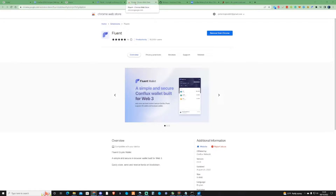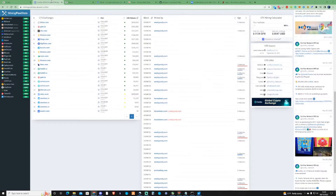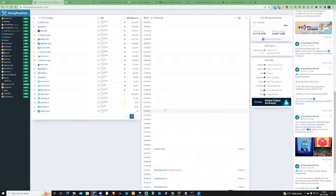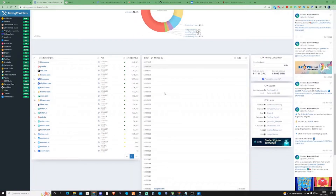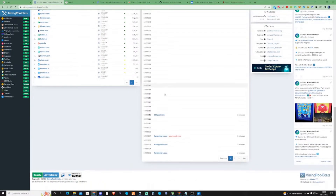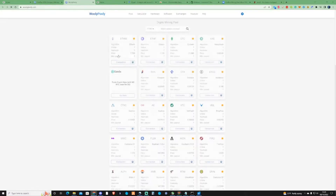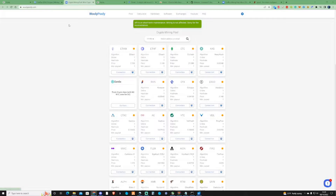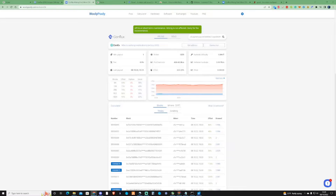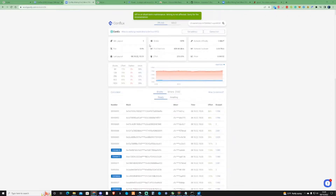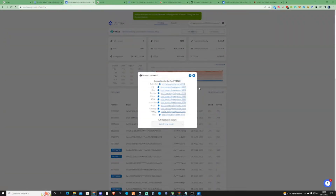Now, once you've got your wallet, you're going to need to find a pool that you'd be happy to mine with. For this instance, we're going to be checking out Woolly Pooly. Press on CFX for Conflux coin, and then what we're going to need to do is press 'How to Connect'.